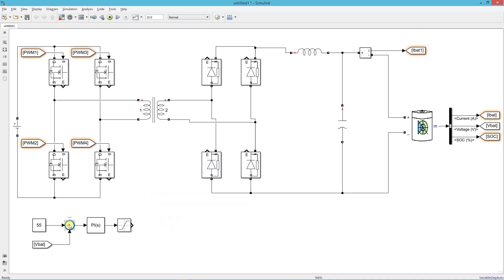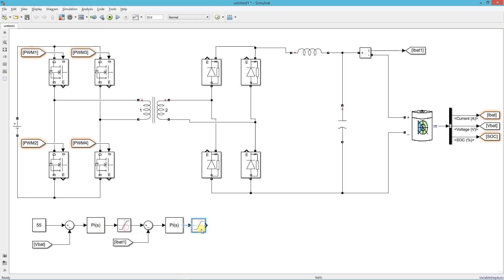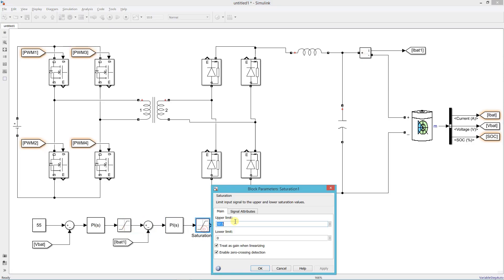Add another sum block, connect the battery current to this block. Use the same PI controller for current also. Keep the upper limit of saturation block 180 degree which is the maximum possible phase shift for the PSFB converter.